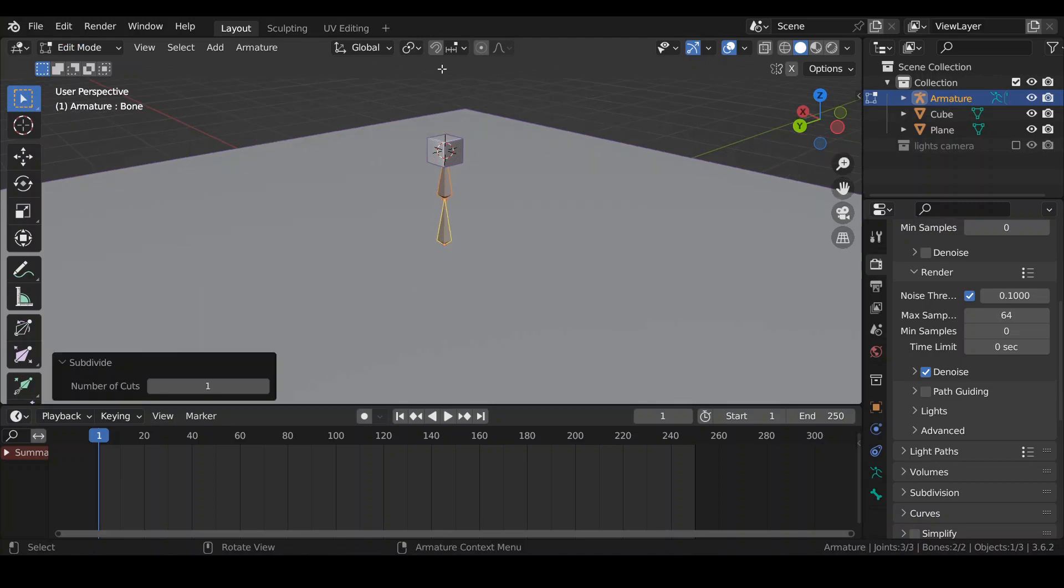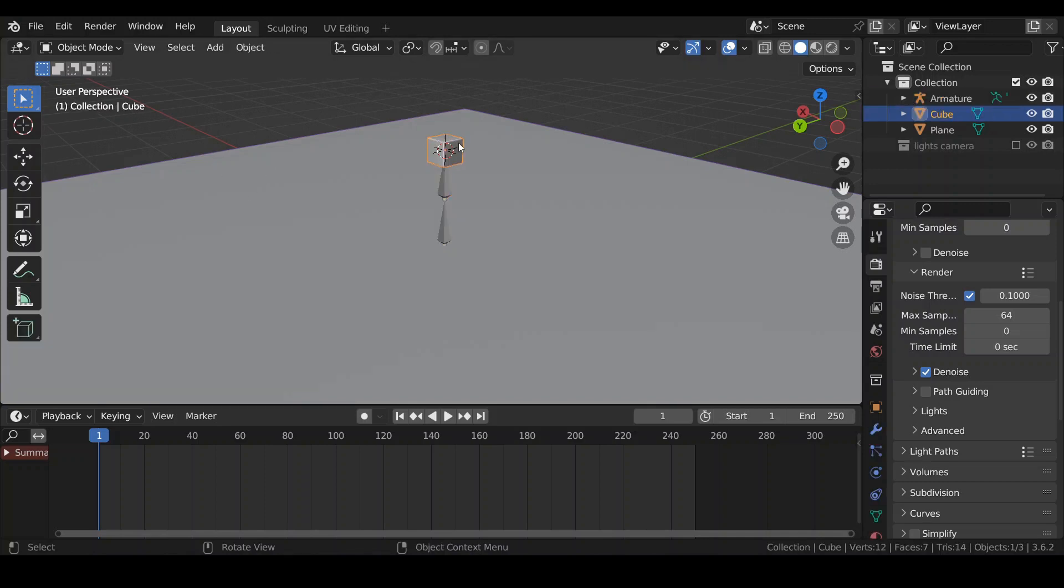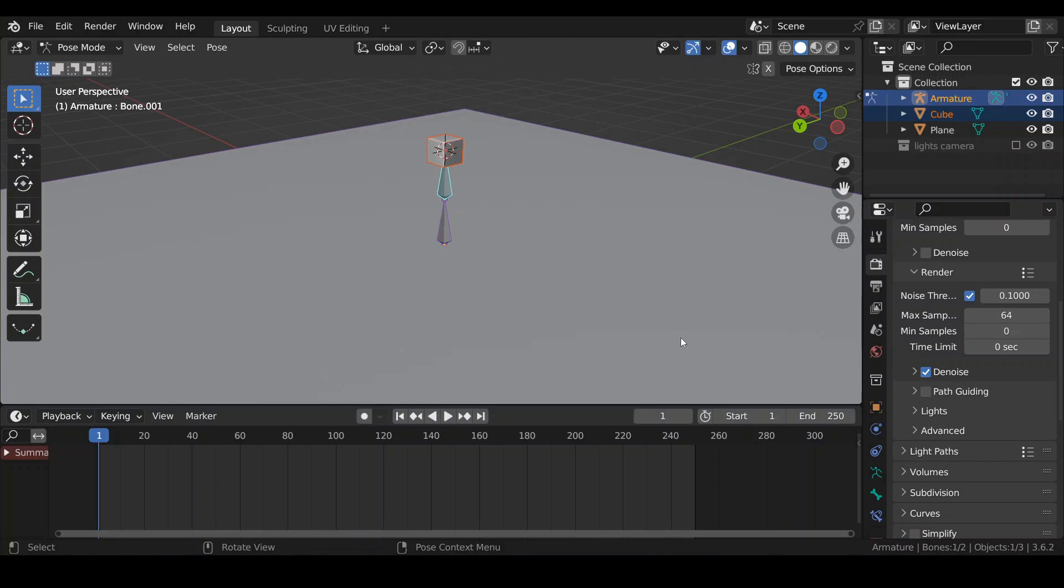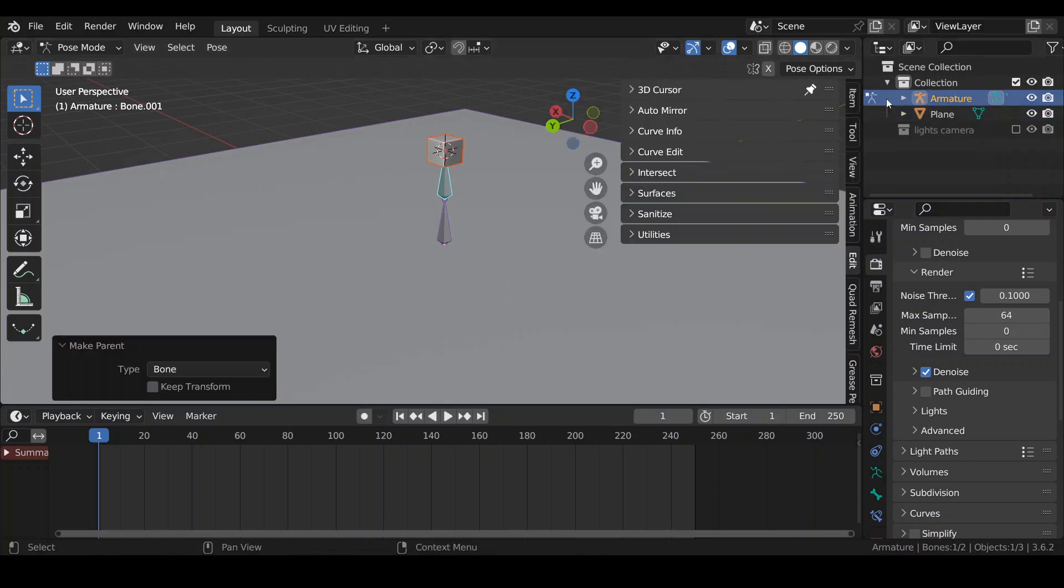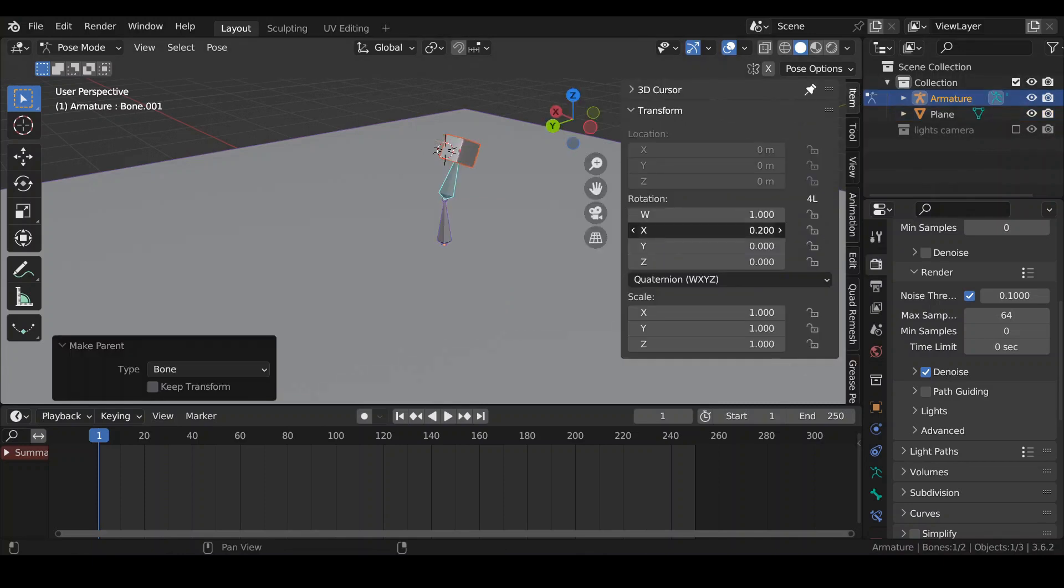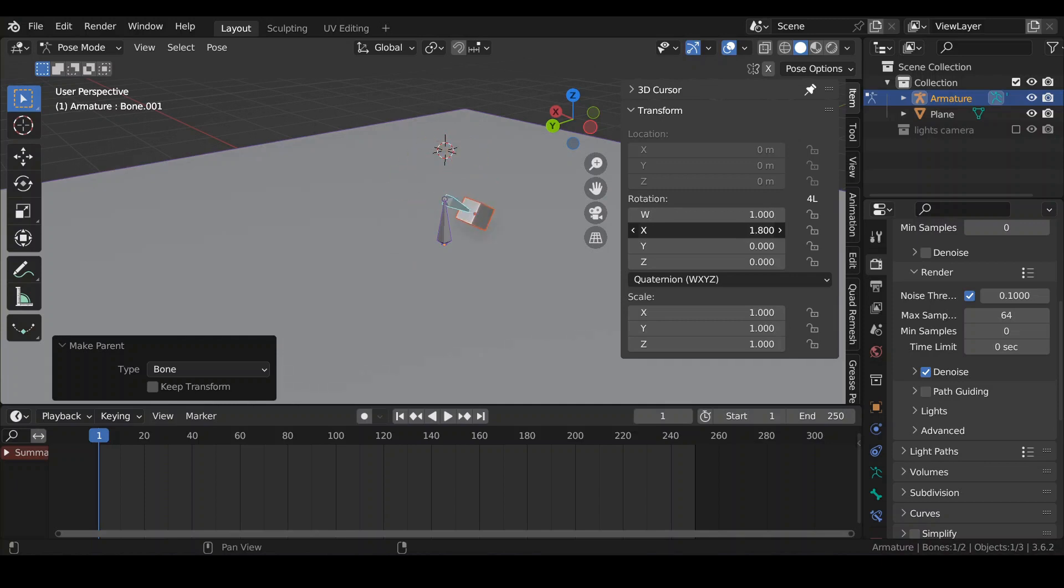Now what I'd like to do is parent this cube to the top bone. Select my cube, Shift-Select my armature, go to Pose Mode, make sure that my top bone is selected, press Ctrl-P, set parent to bone. If I change rotation of that bone, you can see that the box follows.